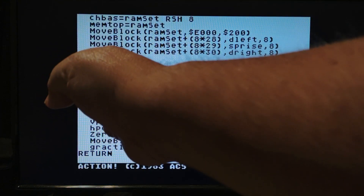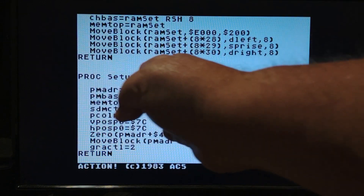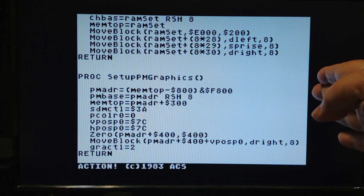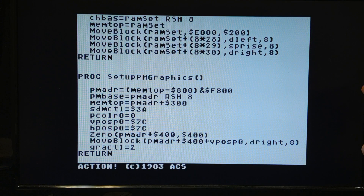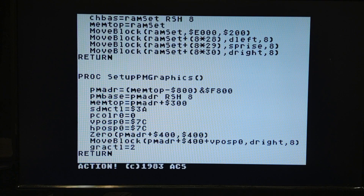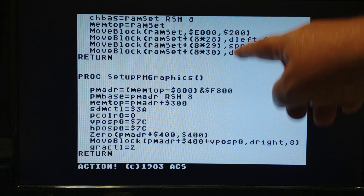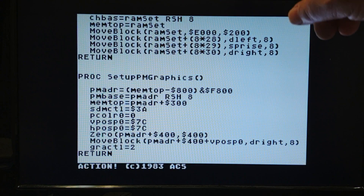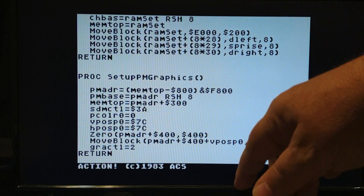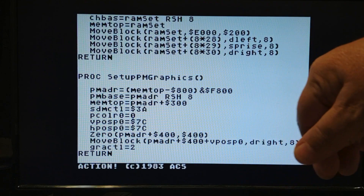Likewise, the screen is 160 pixels across. We can set the horizontal position with a byte value from 0 to 255, so it's 256 wide and 256 tall — 128 if you're in double line. That means there are 96 bytes on either side, 48 on each side.